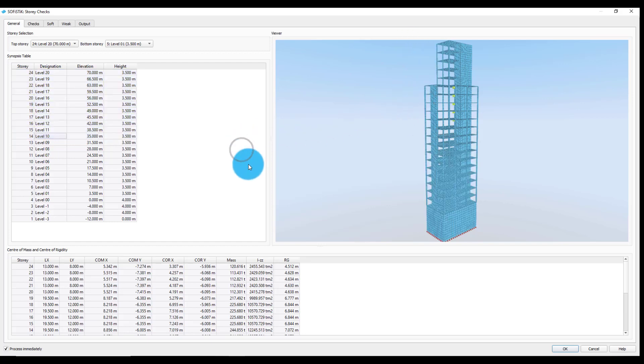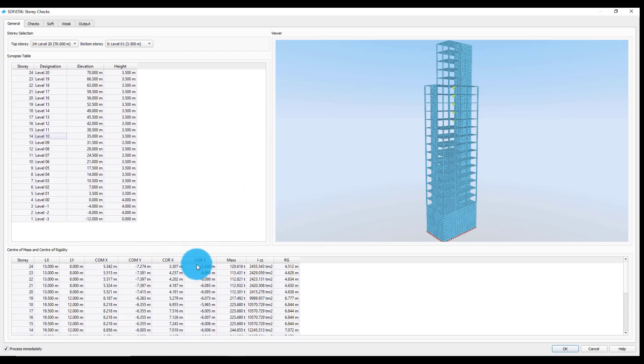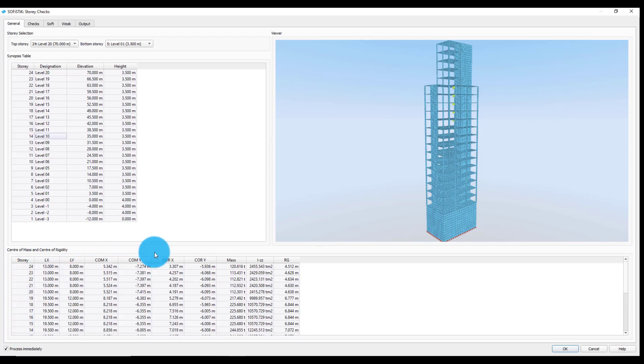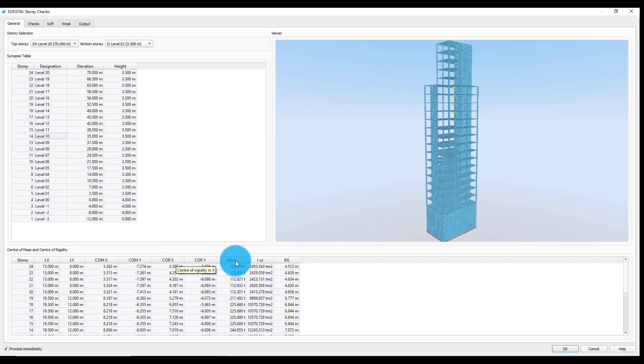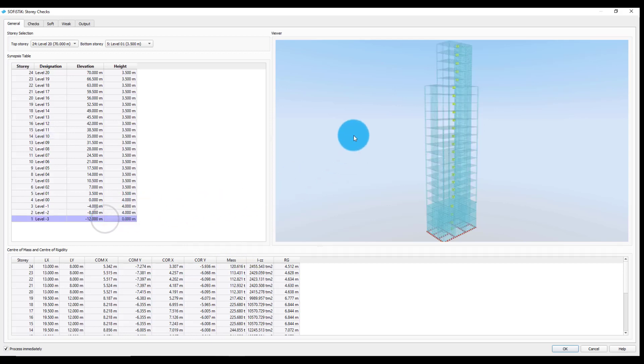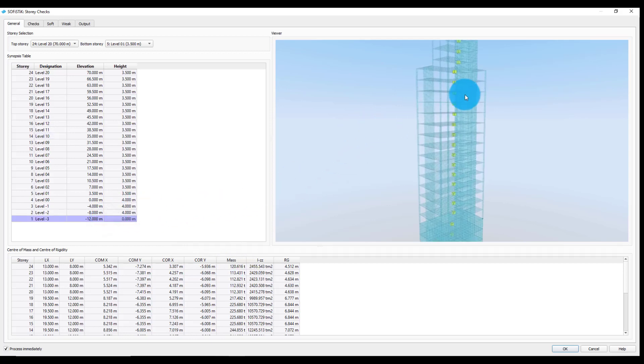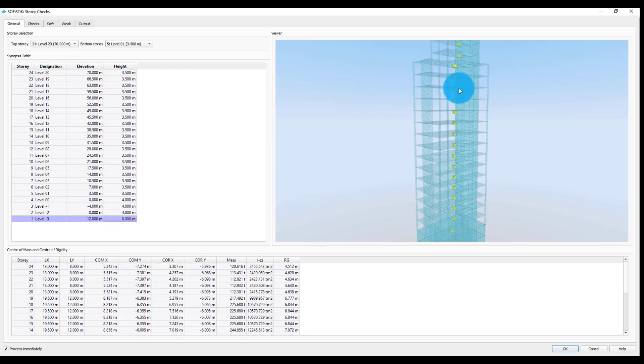Furthermore, the information about the position of the center of mass and the center of rigidity for each story is available in the following table. By hovering the mouse cursor over the column header titles, additional information will be offered in the form of a tooltip. The viewer also marks the position of the centers of mass for each story.